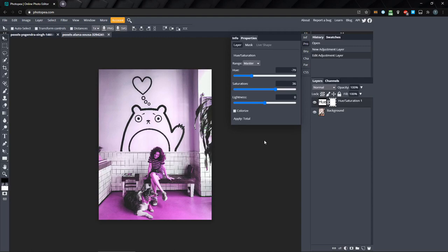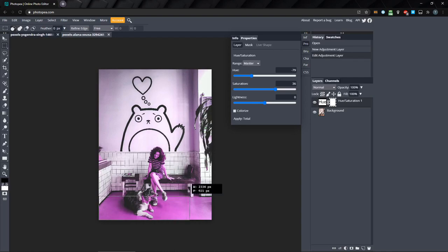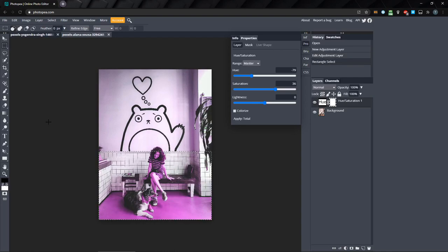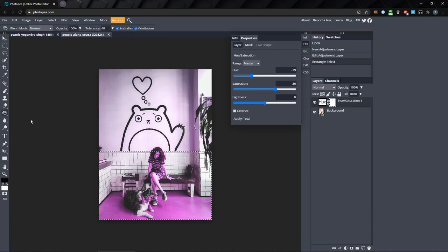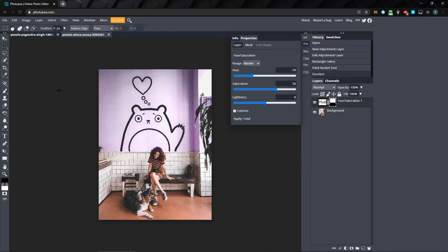So, I'll make a selection with the rectangle select tool of the bottom half of the image. With the hue saturation mask selected, I'll use the paint bucket tool to fill it in with black, masking that area from being affected by the adjustment layer. Then, I'll just use the brush tool to mask out her hair.